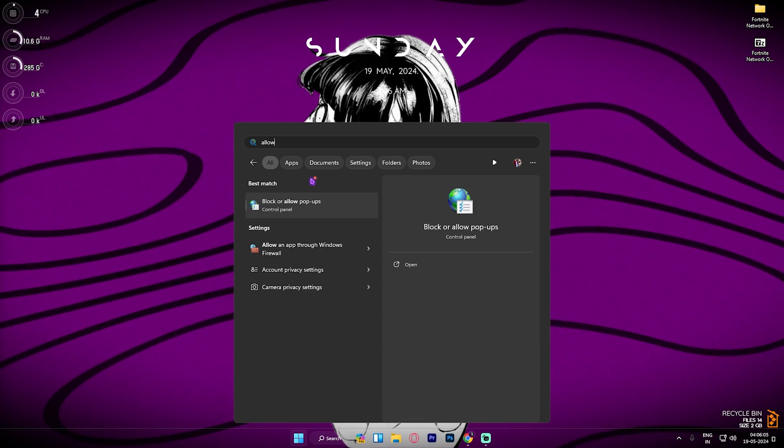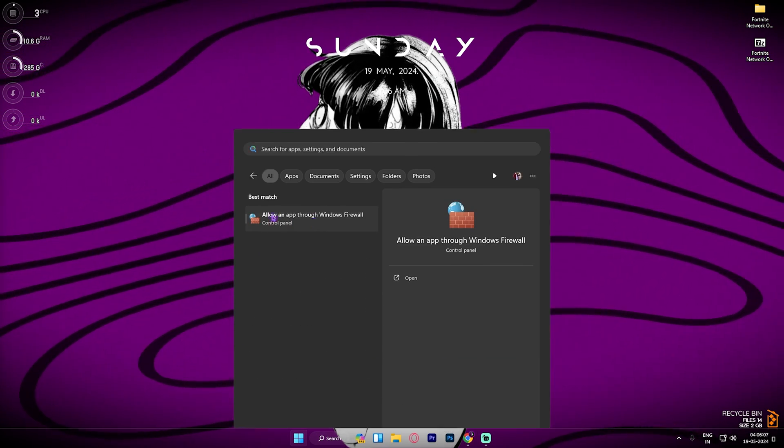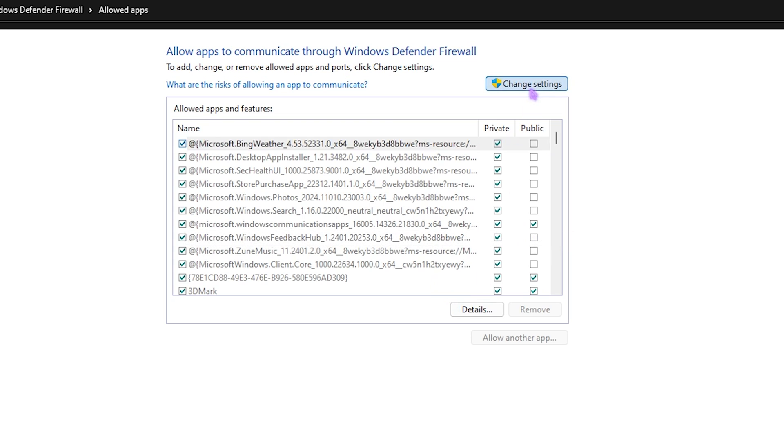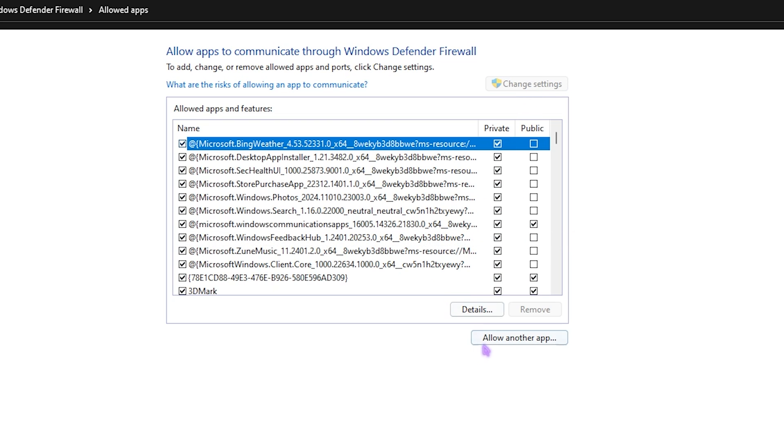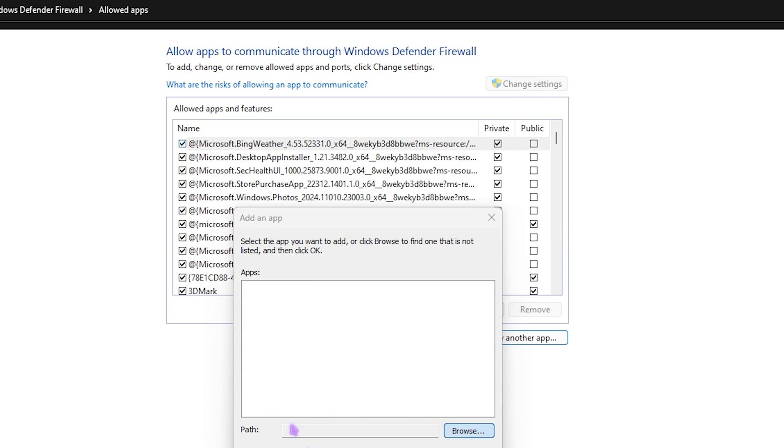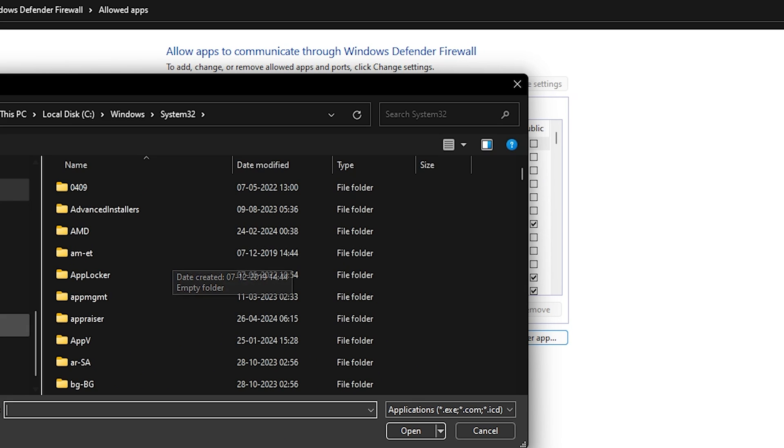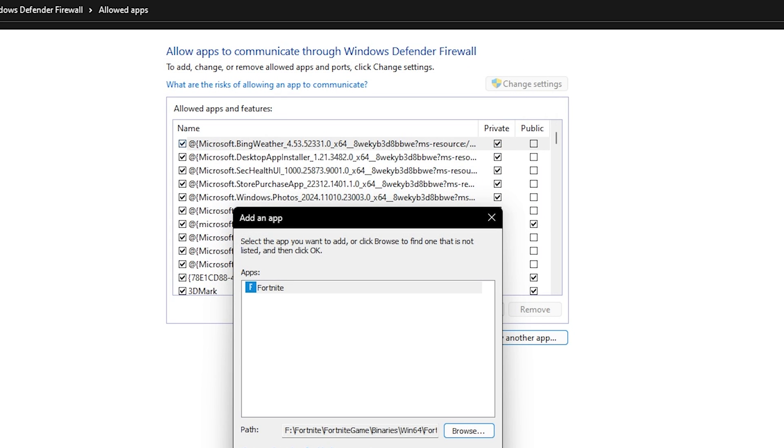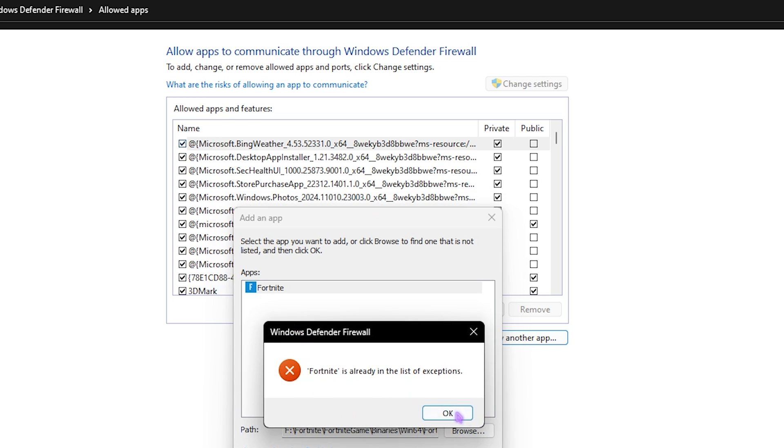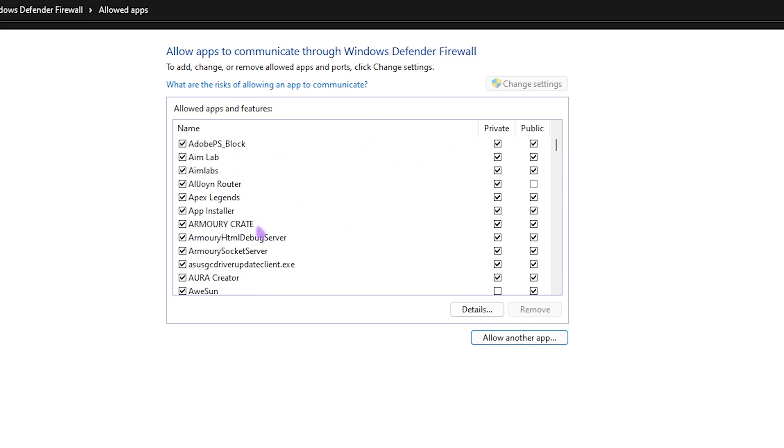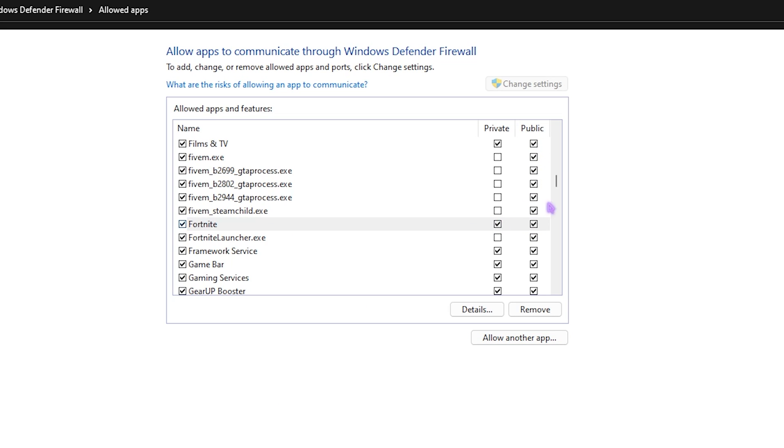Step number two is firewall settings. For that search for 'Allow an app through Windows Firewall' and simply click on it. Then over here go to Change Settings, click on Allow Another App, go to the Browse button and then open up Fortnite in this list. Once you're here, add Win64 Shipping.exe in this list. Once you found it, simply click on Private and Public, make sure that both of them are checked, and then click OK.